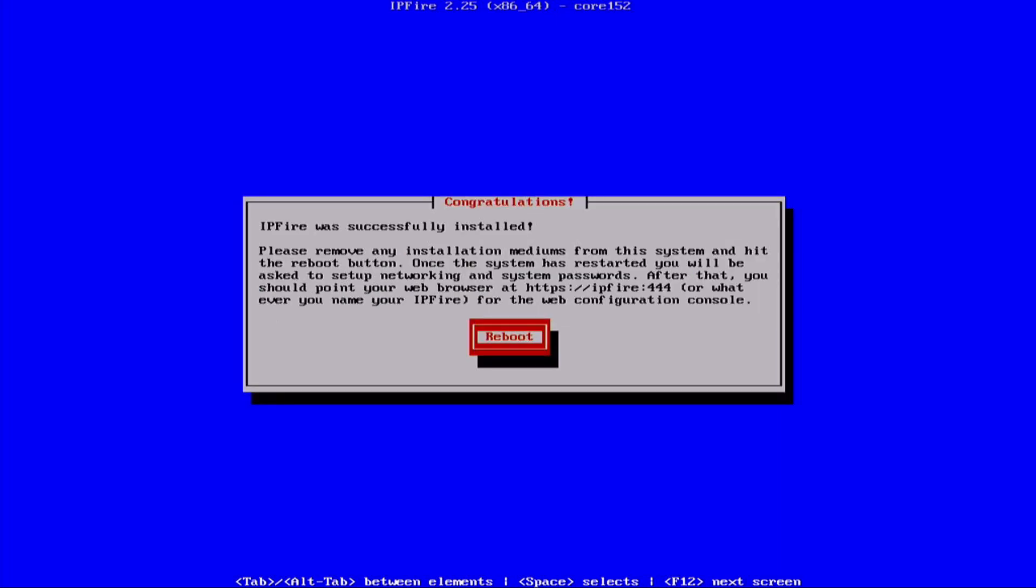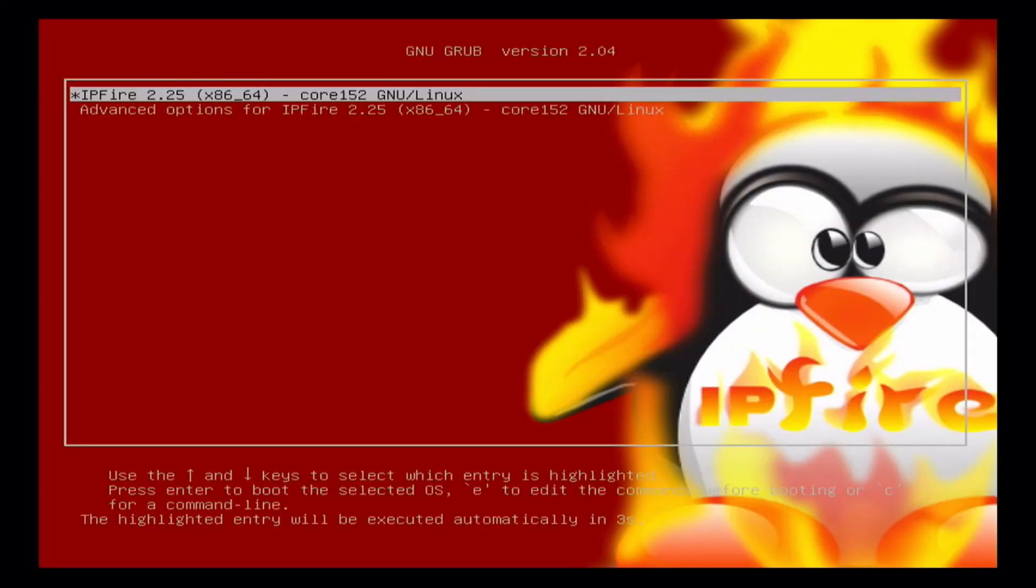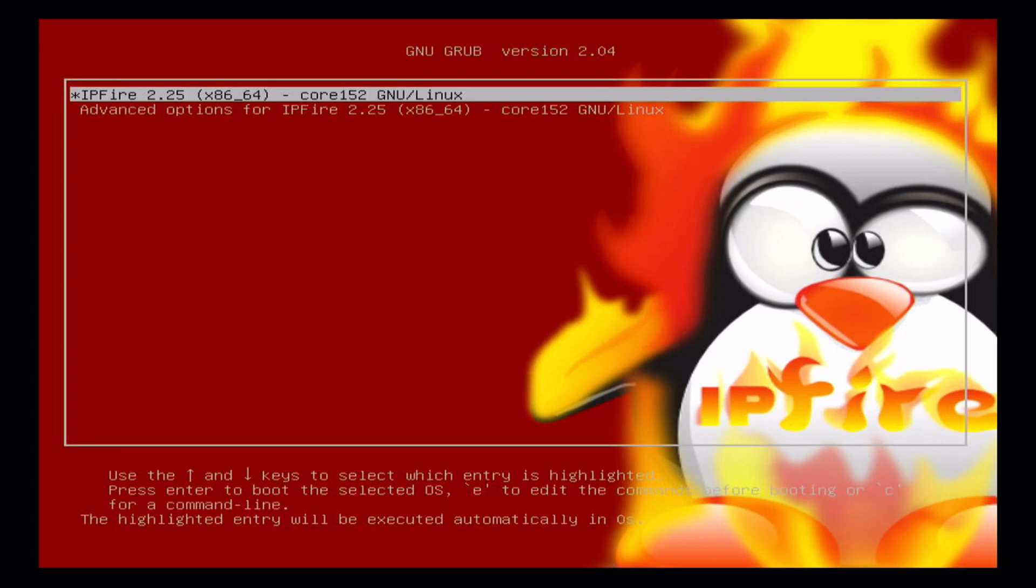After it is done you need to reboot and remove the flash drive. This is now GRUB, which is the Linux bootloader, and it's booting IPFire from the SSD.